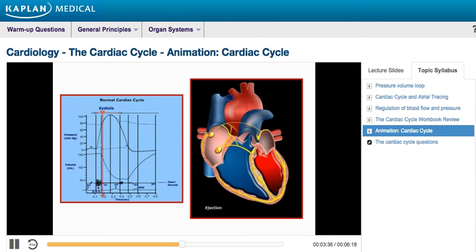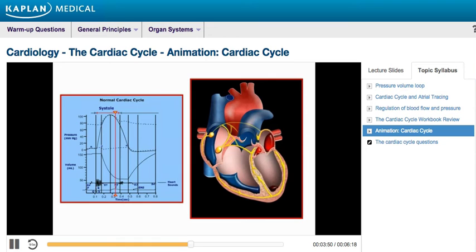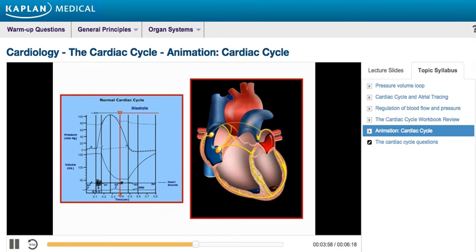With the aortic and pulmonic valves now open and the ventricles continuing to contract, ventricular pressure further increases, resulting in a rapid ejection of blood. When the ventricles are done contracting, ventricular pressures decline rapidly, resulting in a slow ejection of blood. This phase of ventricular repolarization is represented on the EKG by the T-wave.